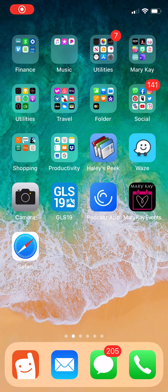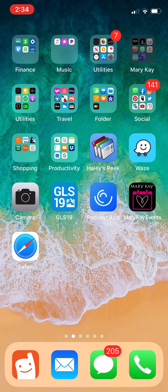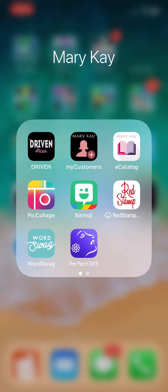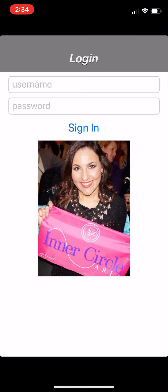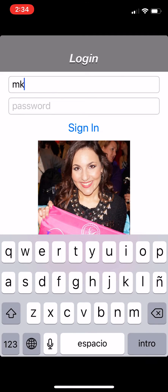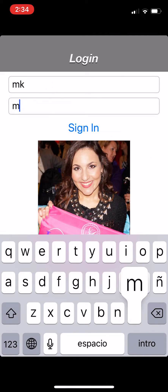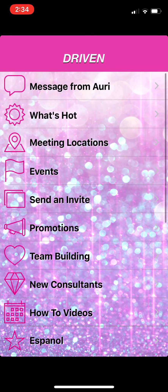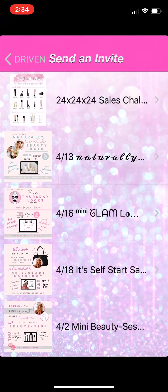This is how to send an invitation from the Driven National Area app to your guest to one of our events. You go to the Driven Area app, and when you log in, the login is MK and the password is MK, and you sign in. You're going to go to Send an Invite.